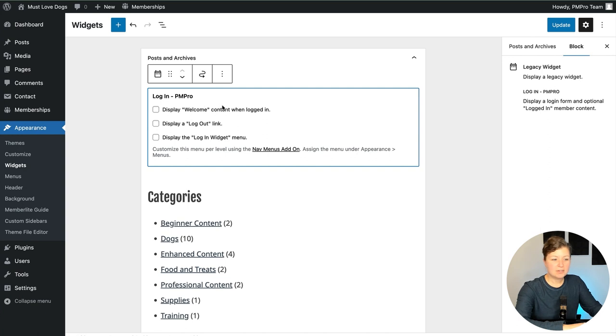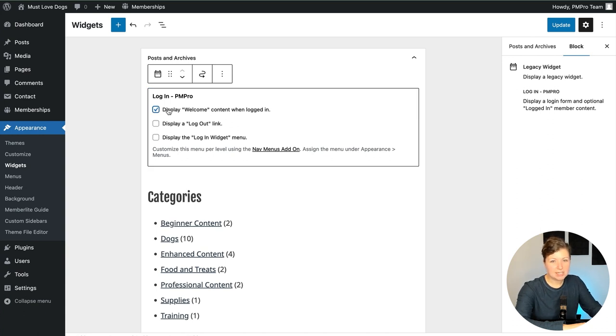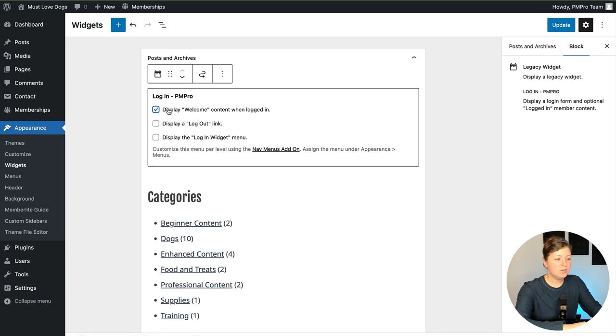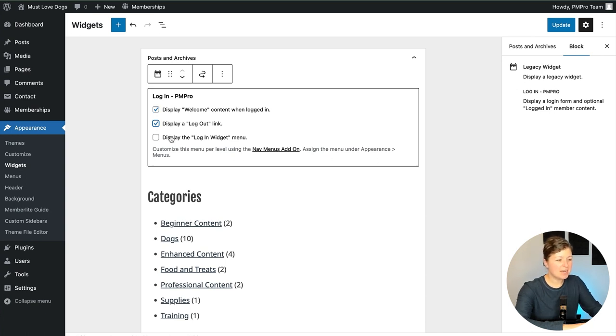So you'll see when we insert this, it has a few settings. I have the option to display welcome content when logged in. We want to turn this on because we want the widget to stay present so that our members have an easy navigation once they're logged in. You can optionally display a logout link within the widget, and then you can include a special menu. This is the login widget menu. I'm going to check all these boxes because we really want to show all of these features.